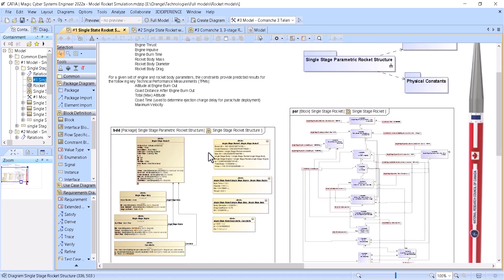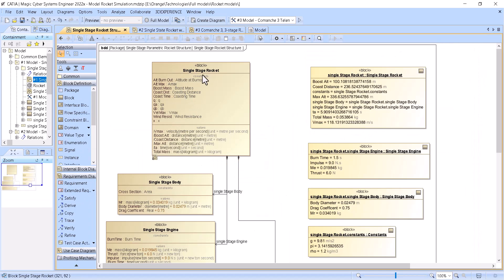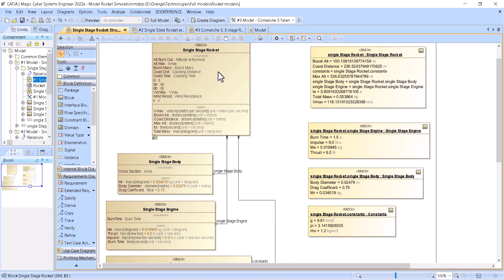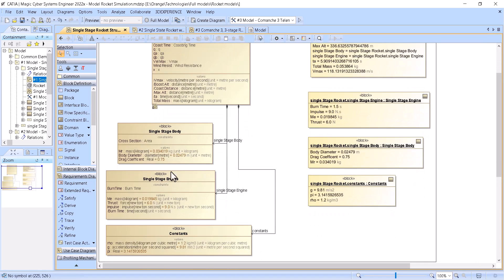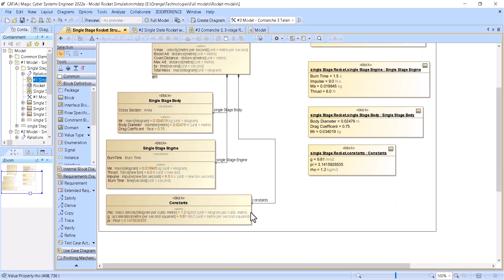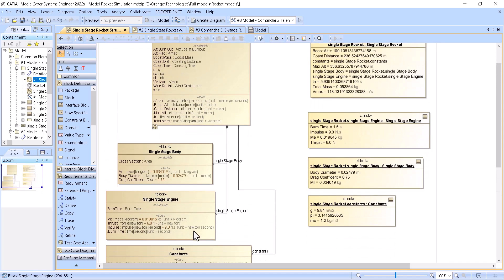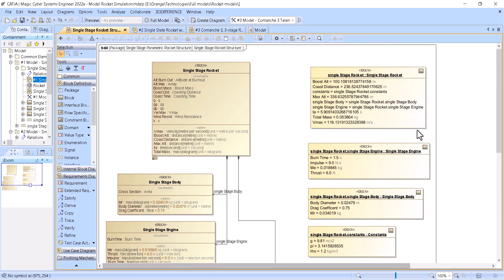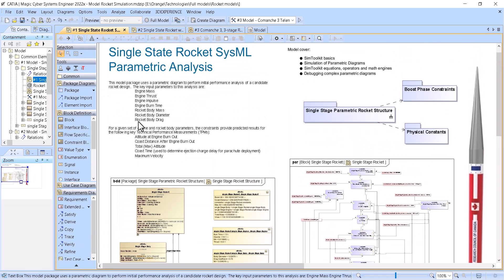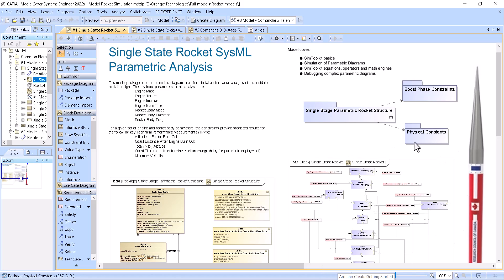As you can see here, we have a rocket stage — a single-stage rocket which has a single-stage body, engine, and some constraint equations. Here we see the instance model saved as a result of simulation with the initial values. It uses parametric diagrams to perform initial performance analysis of the rocket.